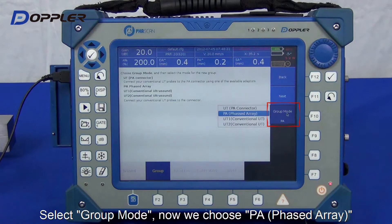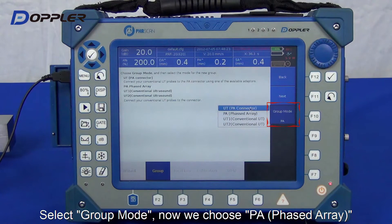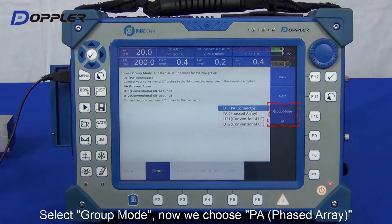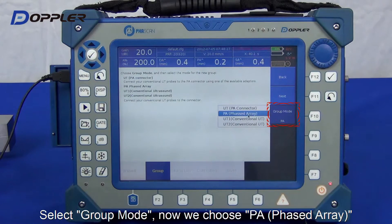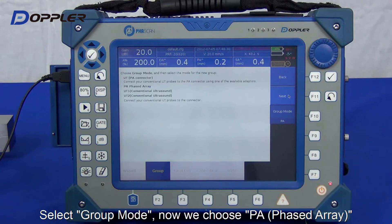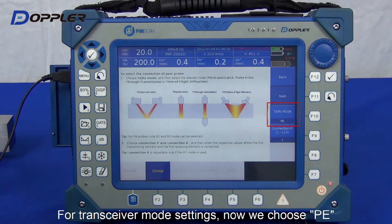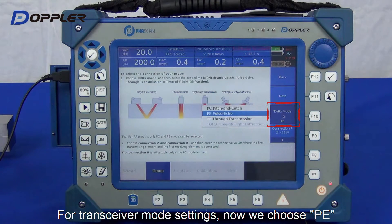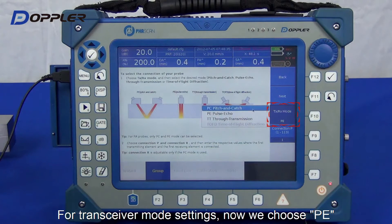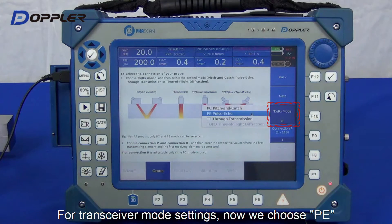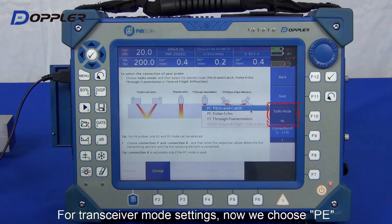In this video we're doing phased array setups. Select PA. Next, choose the transmit and receive mode. PE is mostly used.